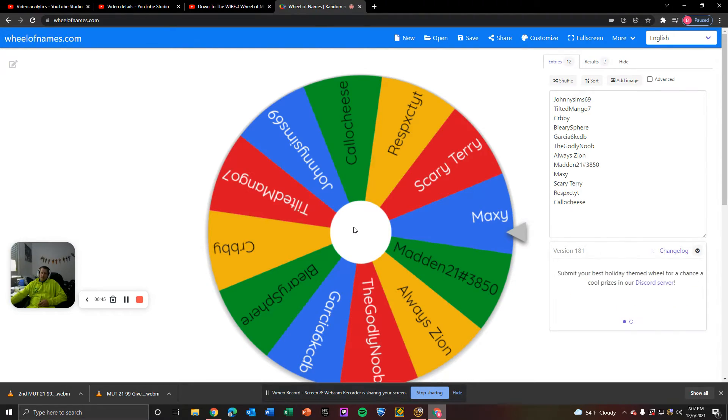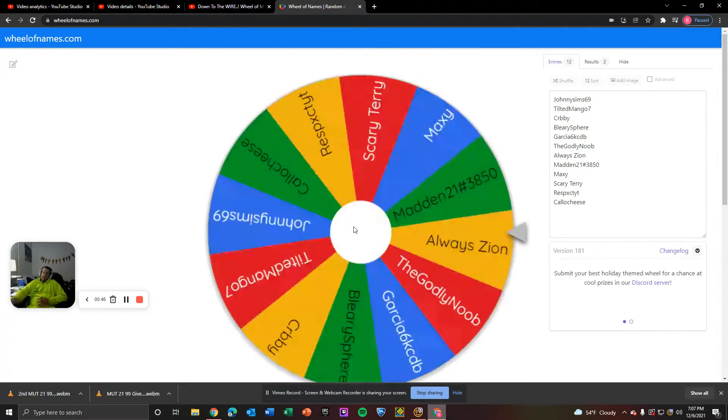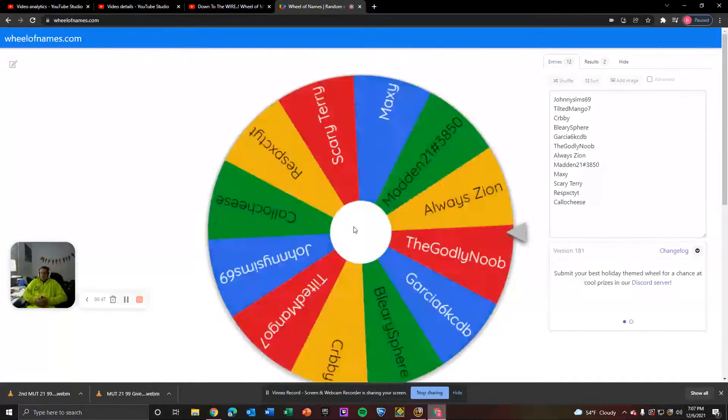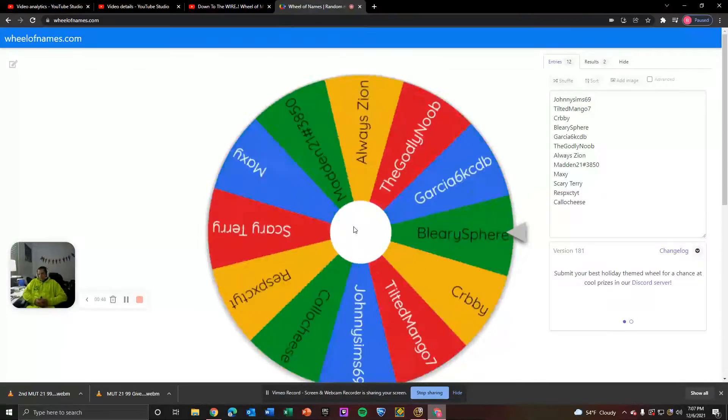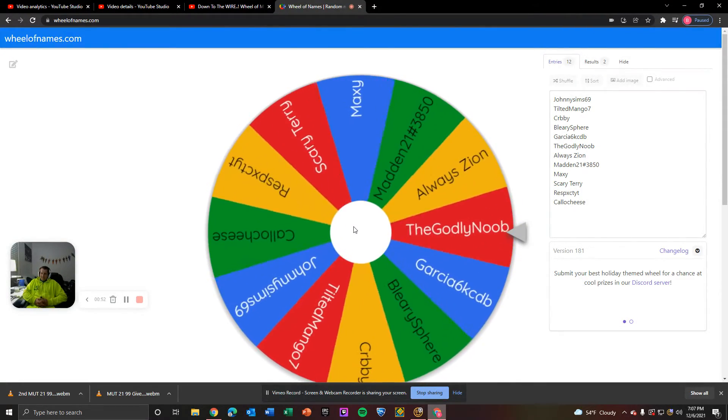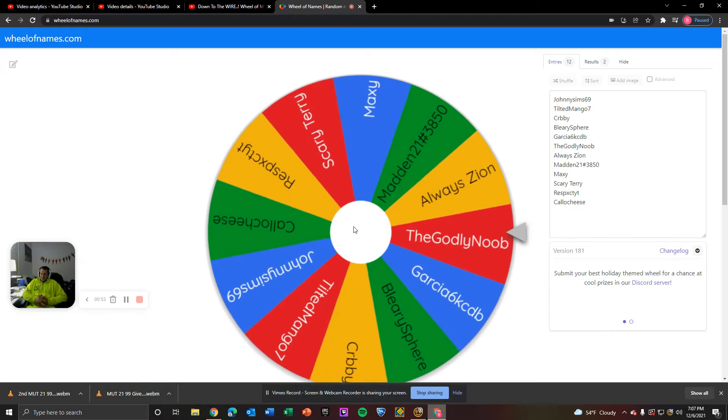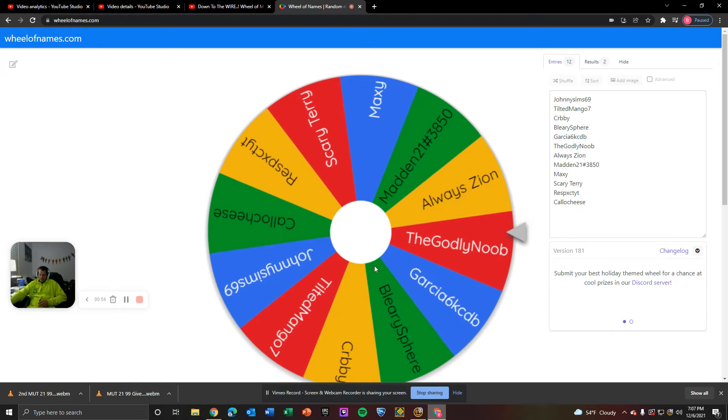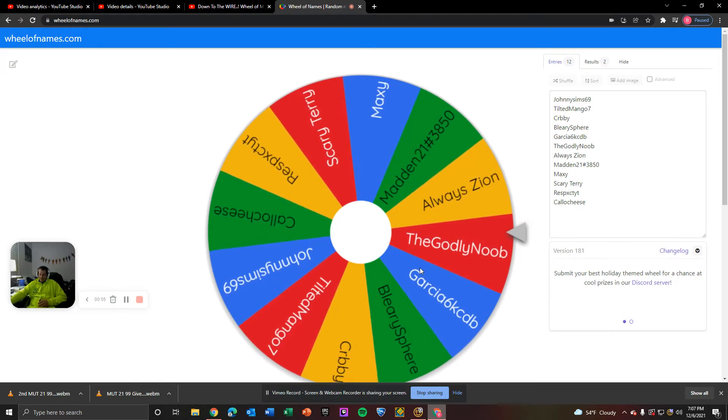So here we go, the 99 Tim Tebow. It's gonna go to... The Godly Noob. I think he won last night.